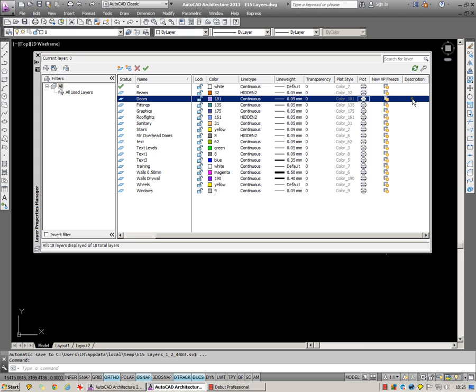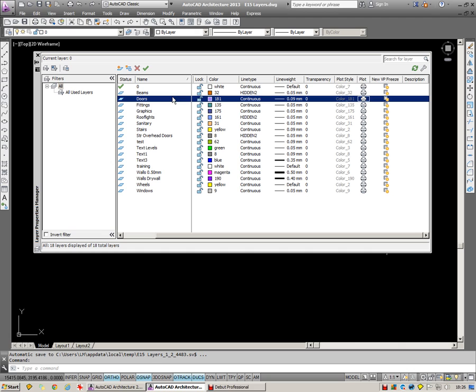Description, this is a bit of a legacy one. In days gone by we used to be restricted to the number of characters we could have as part of the layer name. So description was quite important. Nowadays we can include as many as we like and so description is not as important. Having said that though, it may be useful in some situations to add extra information in this description field.